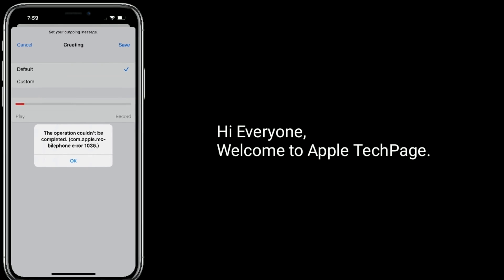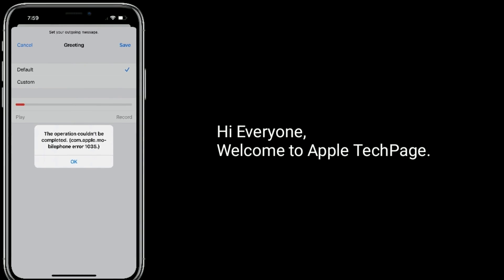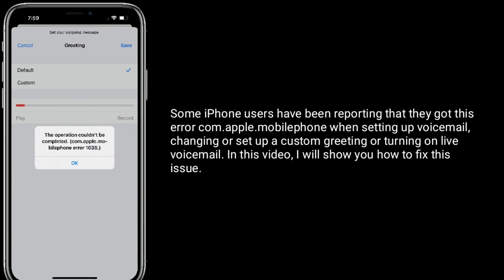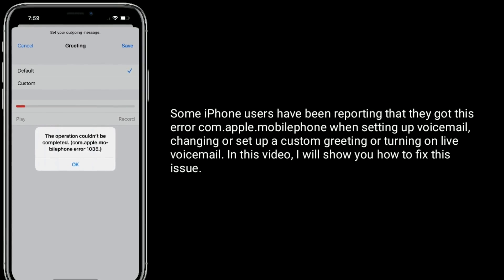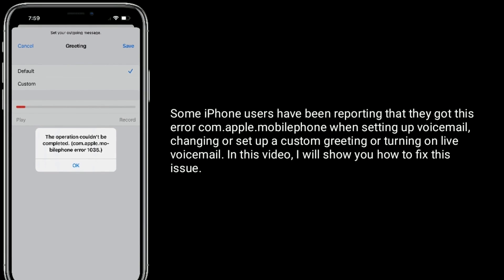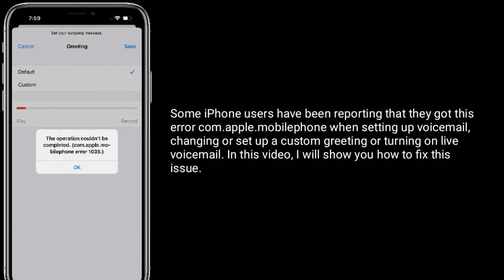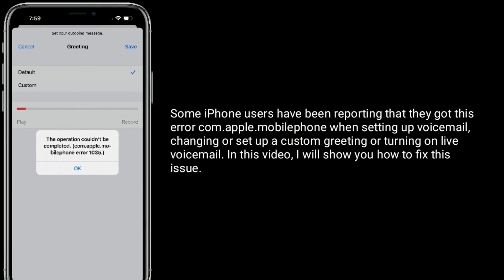Hi everyone, welcome to Apple Tech Page. Some iPhone users have been reporting that they got this error com.mobile phone when setting up voicemail, changing or setting up a custom greeting, or turning on live voicemail. In this video, I will show you how to fix this issue.